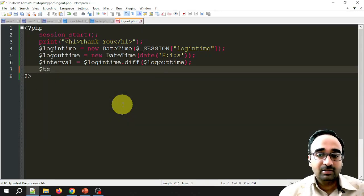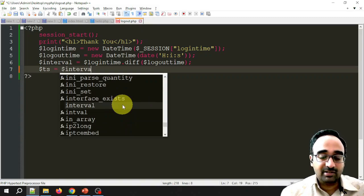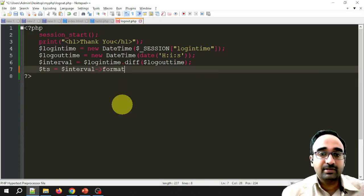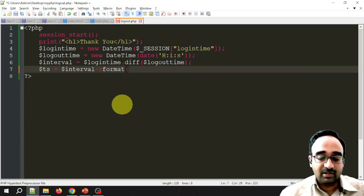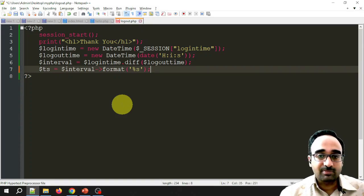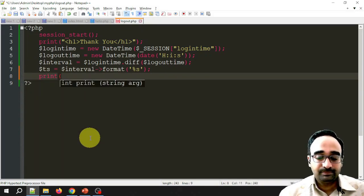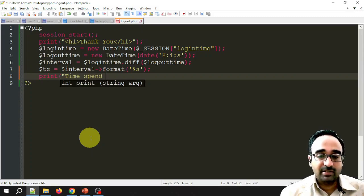To get the time spent in seconds, I call $interval->format('%s'), where %s gives the difference in seconds. This is stored in the variable $ts. Then I print the message: 'The time spent is' followed by $ts and 'seconds'.